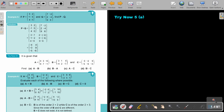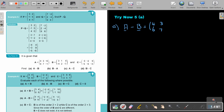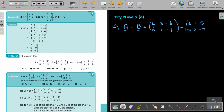Try now 5A. So this is a subtraction sum — we do exactly the same, we first write it down. They want A minus B. So A will be 4 and 6, 3 and 7, negative 6 and negative 1. Subtract — remember it's subtraction now — B, so it's 3 and negative 4, 1 and 2, 5 and negative 7.